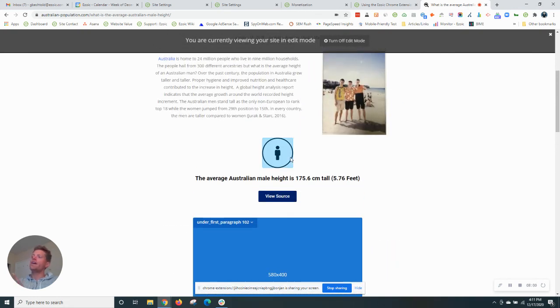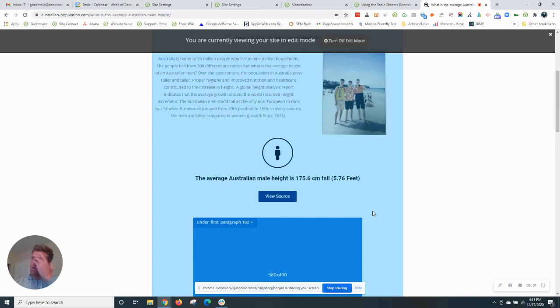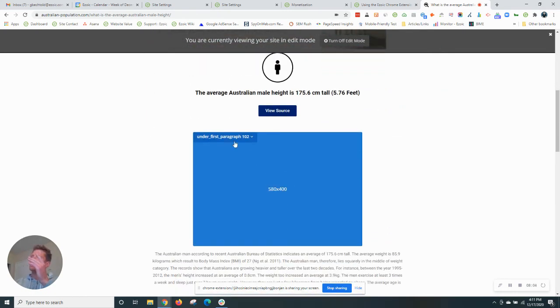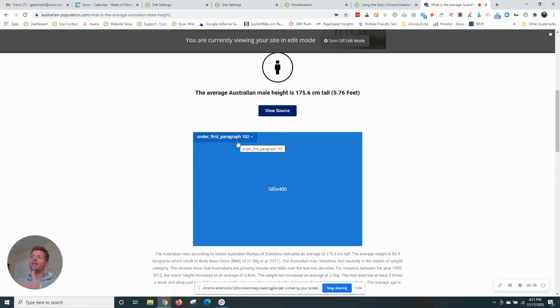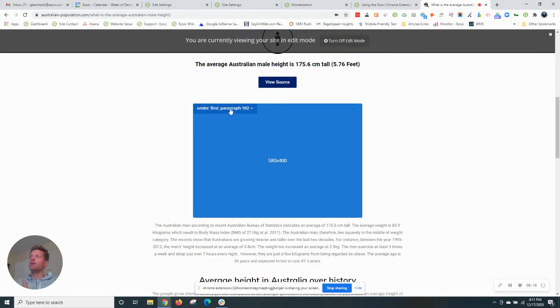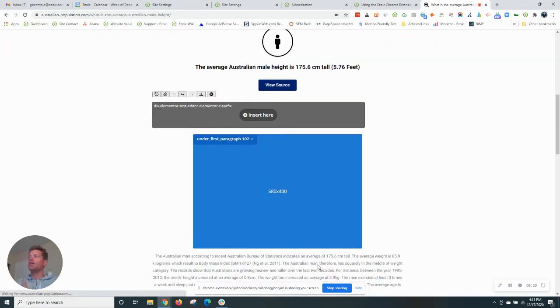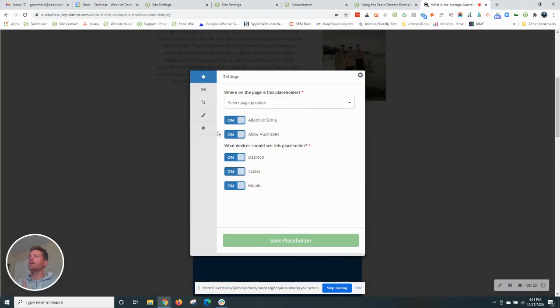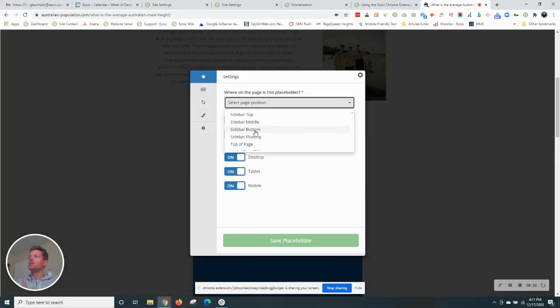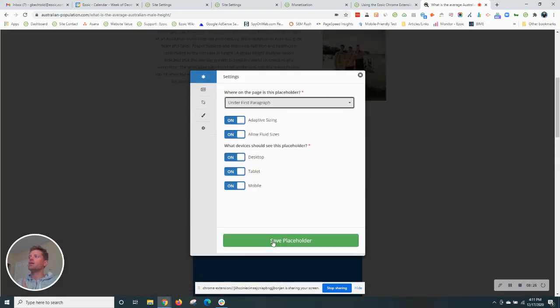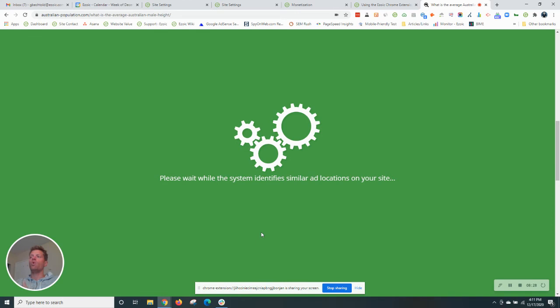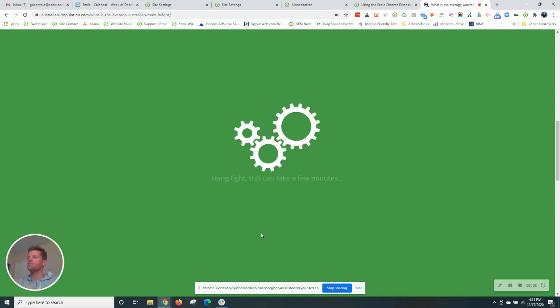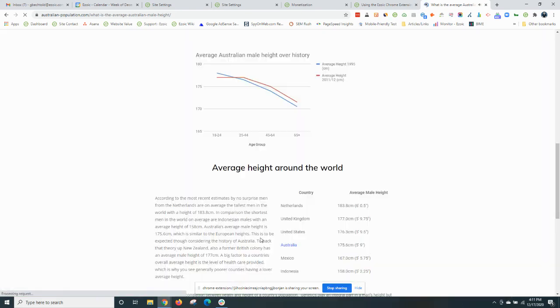And actually on that note, we'll add one more placeholder because something unique here is each placeholder is designated by a position type. So under first paragraph, Ezoic will never show more than one of the same position type on a page. So for example, under first paragraph we have one, but if I create a second under first paragraph down here, this will give Ezoic the opportunity to test one or the other between those two positions.